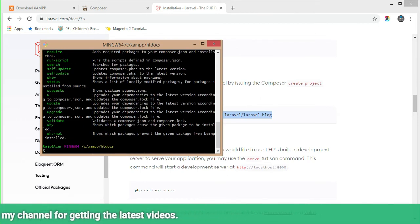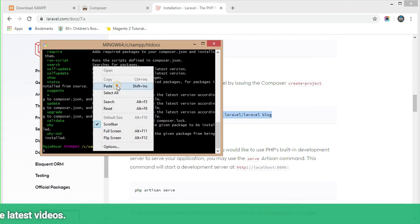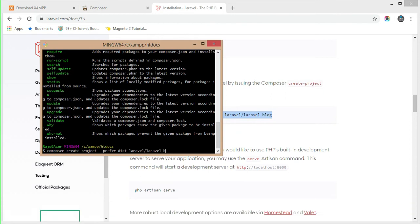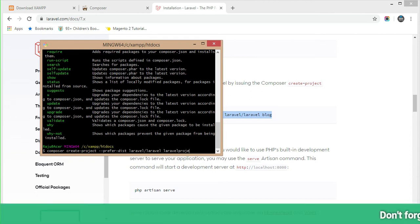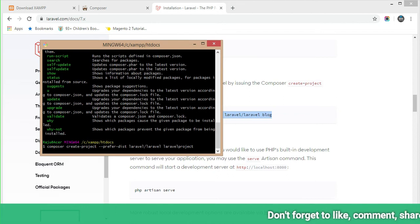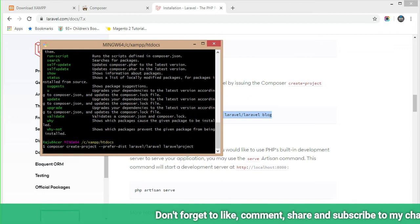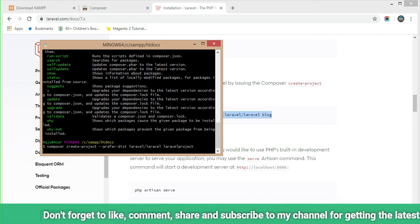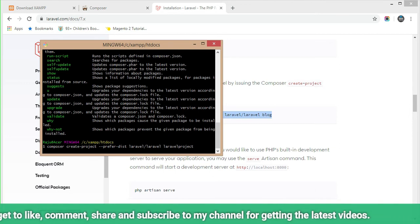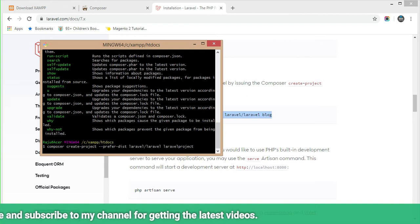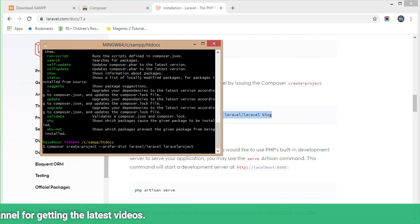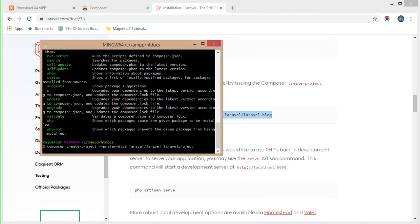Or you can use Command Prompt to execute this command. I am pasting this command, and in place of the placeholder, just enter the folder name in which you want to install the Laravel project. I am typing the project name here, then pressing Enter. The installation and downloading of the Laravel project has now started — it takes a few minutes, around 5 to 10 minutes. I am pausing the video here and we'll continue after the download and installation is complete.